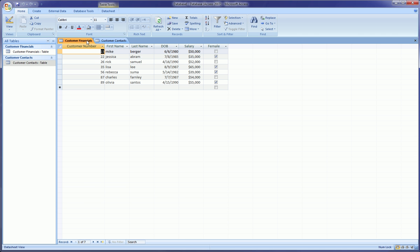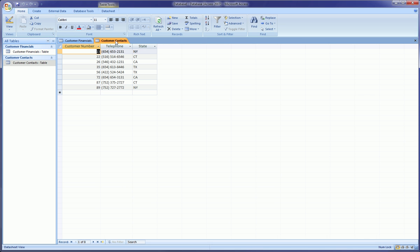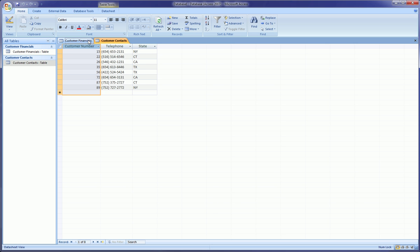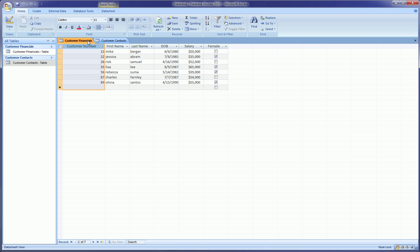Okay, so here are two tables. Let's briefly just go over them. This one's called Customer Financials and it has the customer's number, name, last name, date of birth, salary, and whether they're female. And the Customer Contacts table, our second table, it also has the customer number, telephone of the customer, and state in which they reside. Now as you can see, the customer number is probably what we're going to be connecting these two tables on to establish some kind of communication between these two tables.